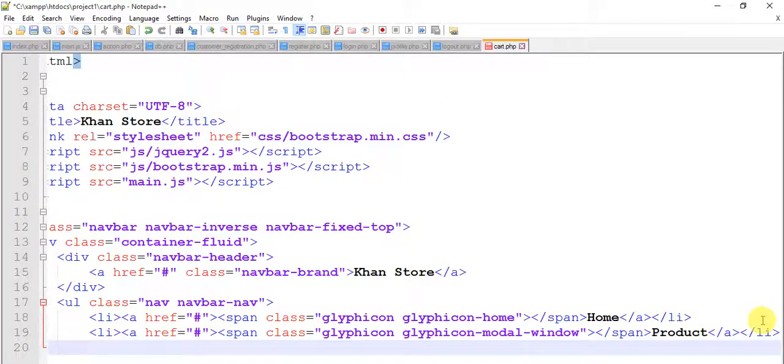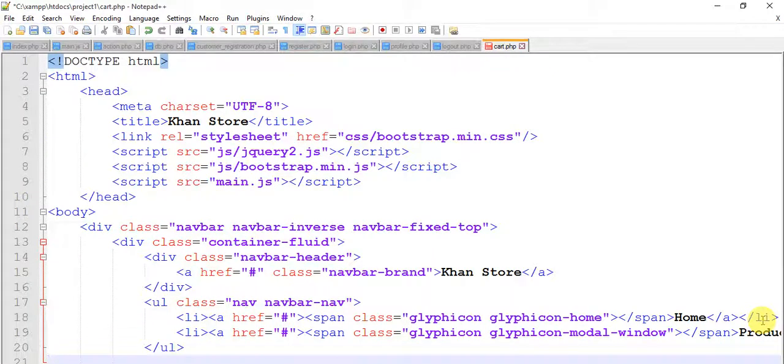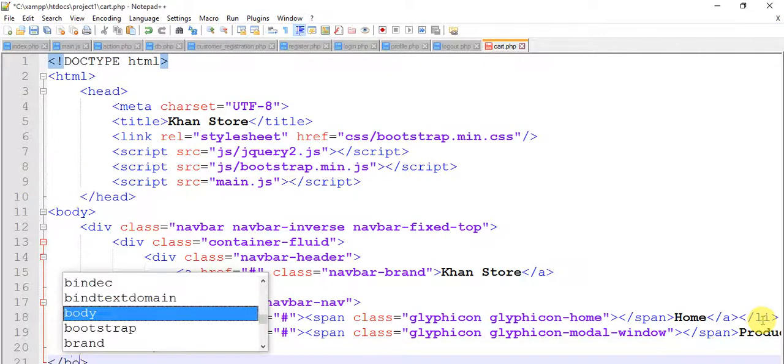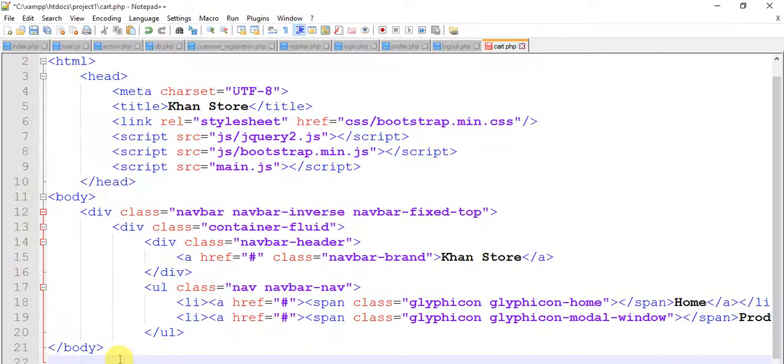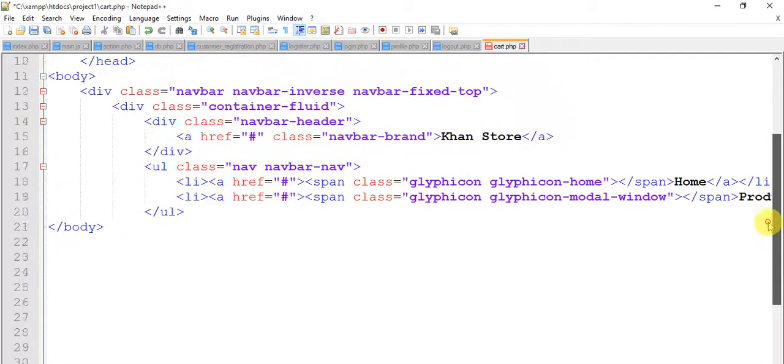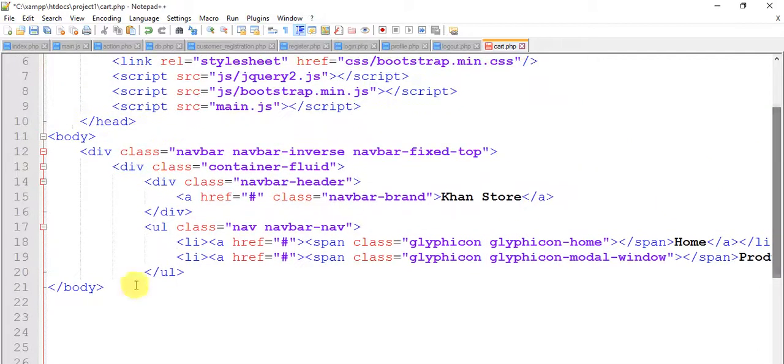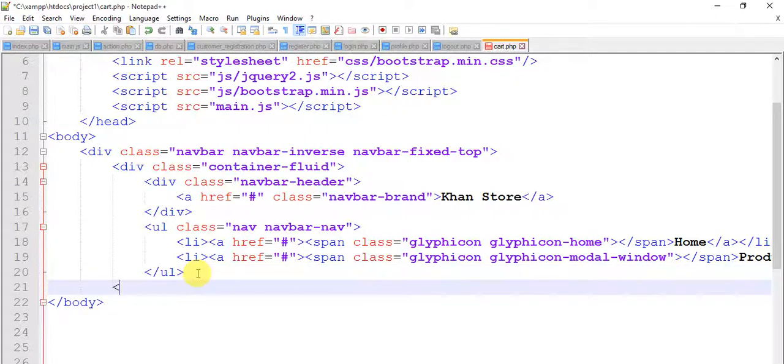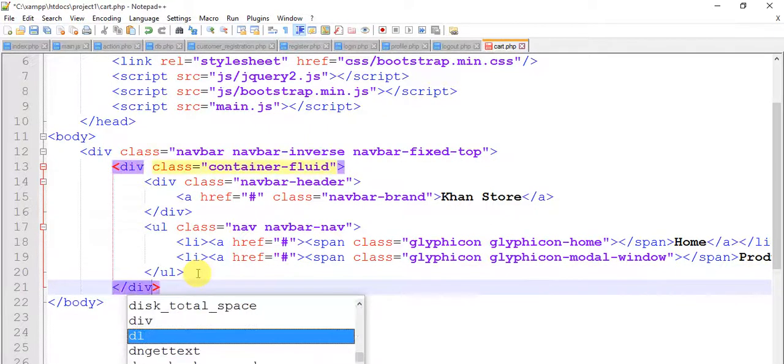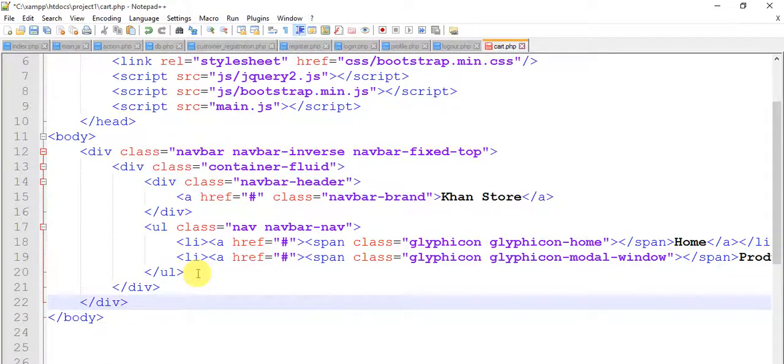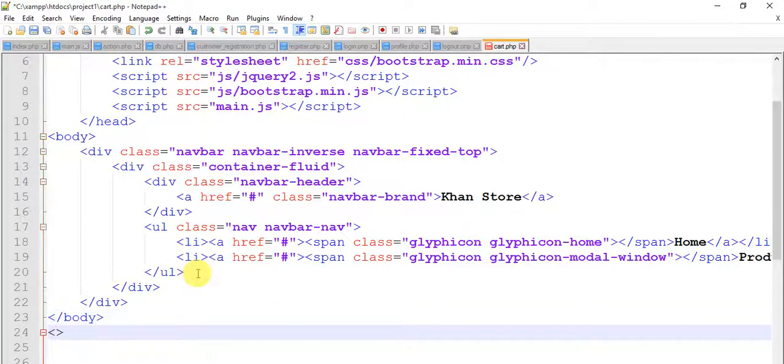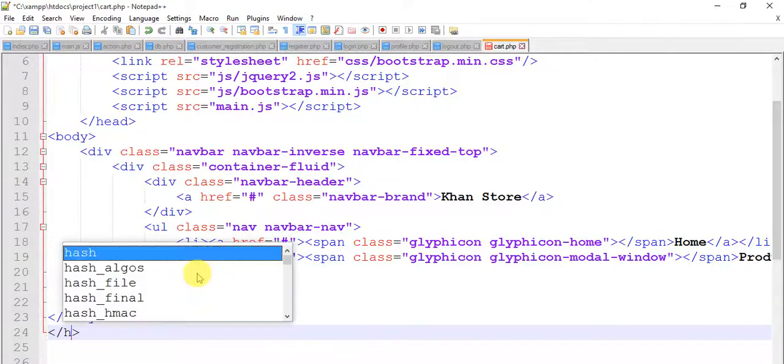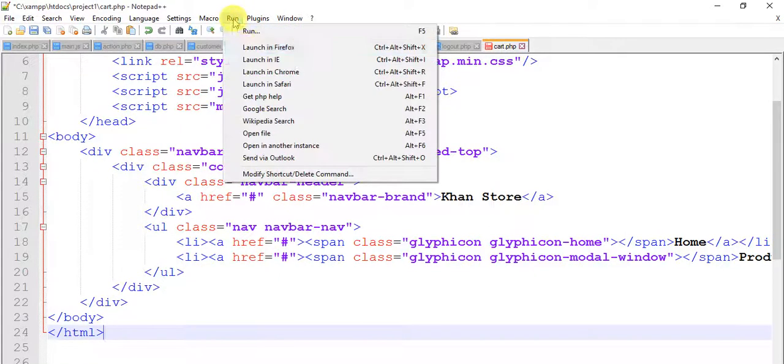Close our ul tag and body tag, close this div also. Body is already closed. So let's run this.